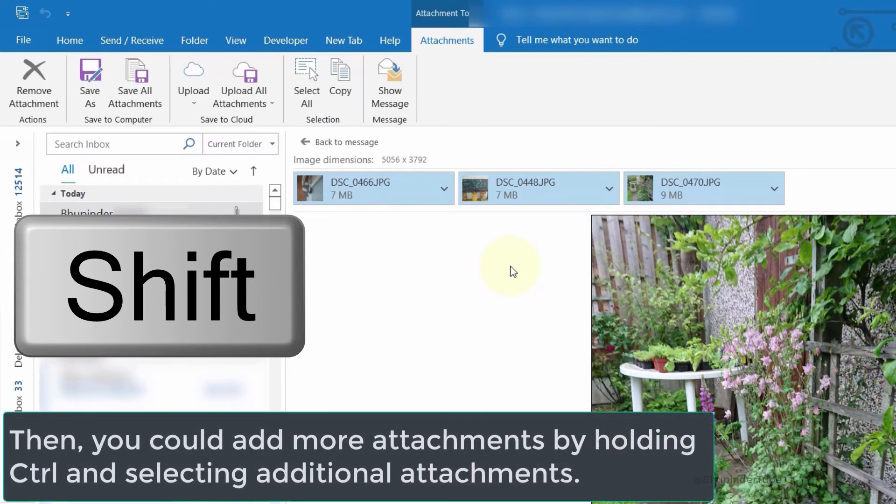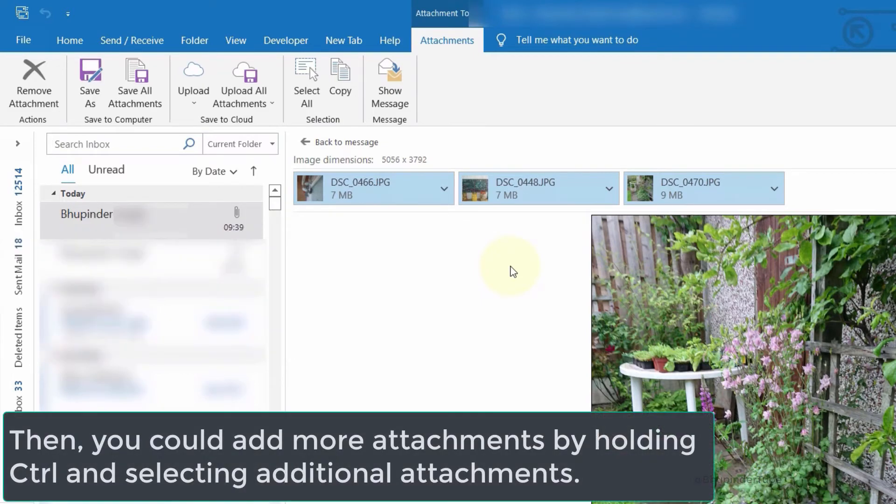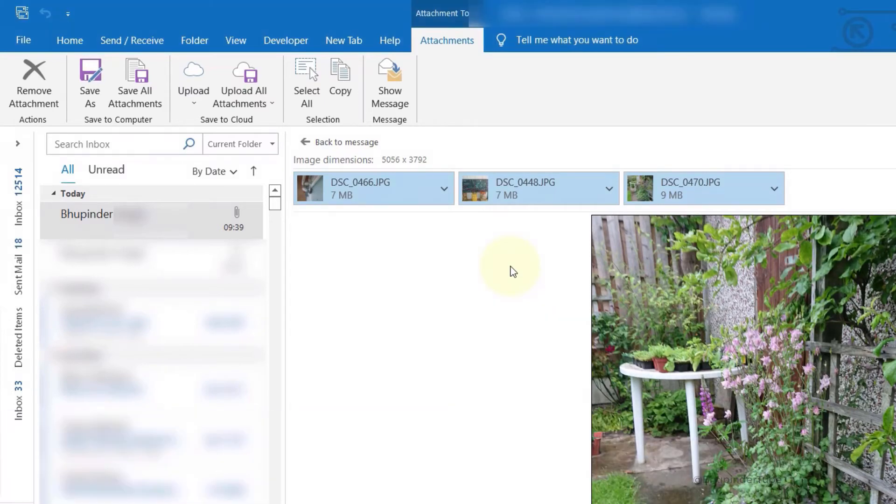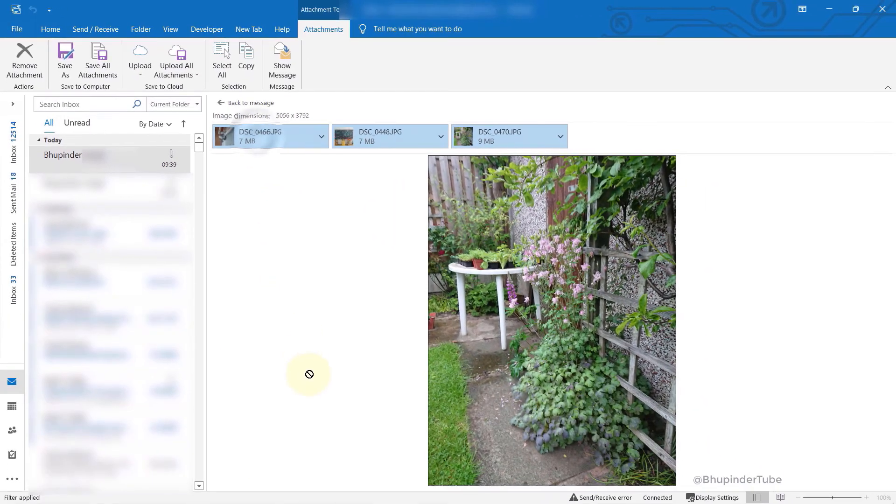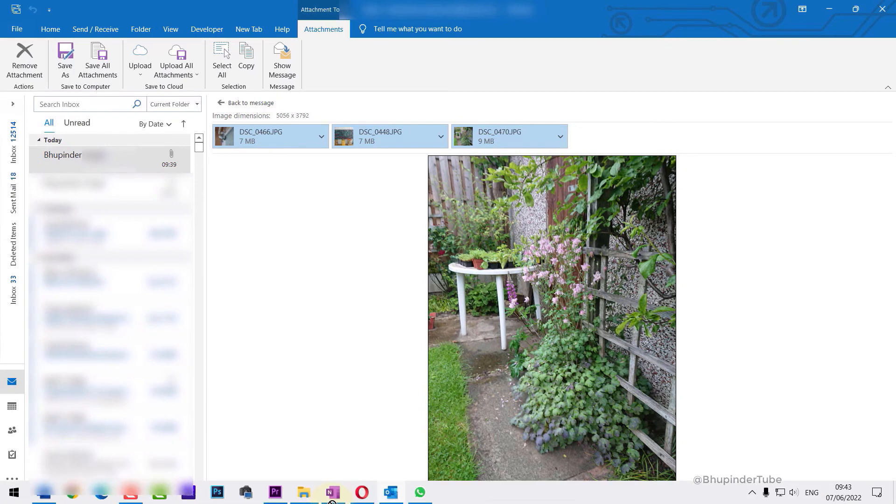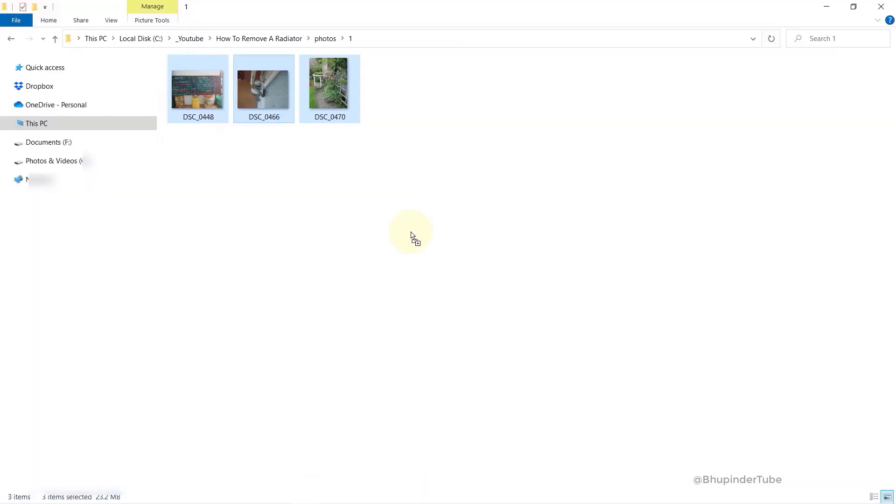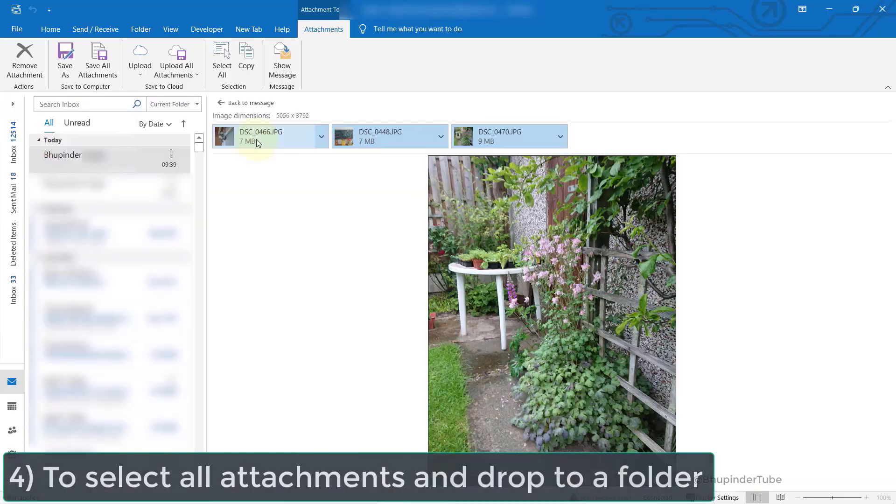You can also add more attachments by holding Control and then adding attachments to your selection. Once you're happy, you can drag and drop the attachments to any folder to save them.